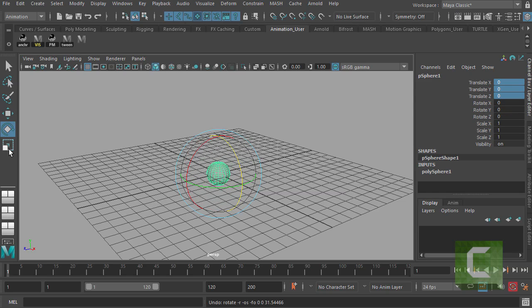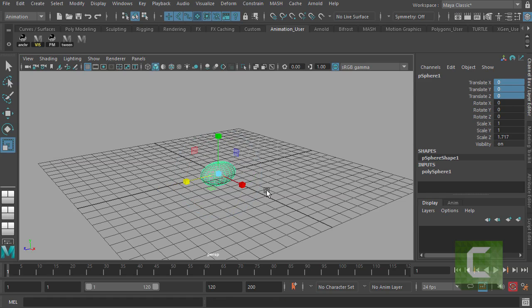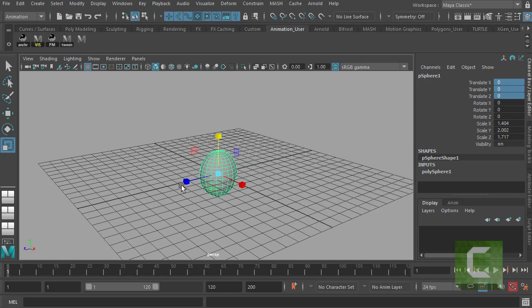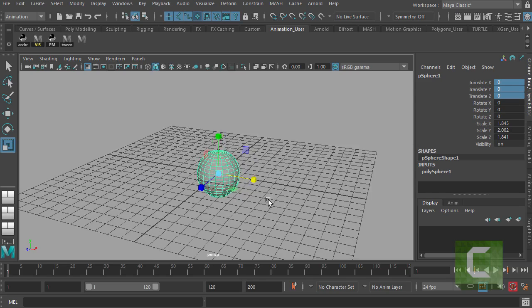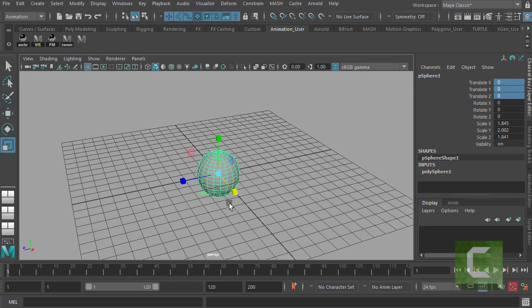And I can also scale it by using the scale tool here, where I can make it different shapes. We don't tend to use the scale tool much in animation, but you use it quite a bit when you're modeling.